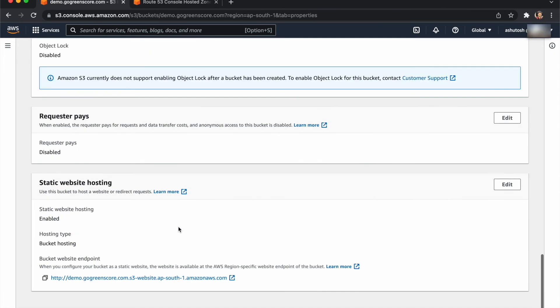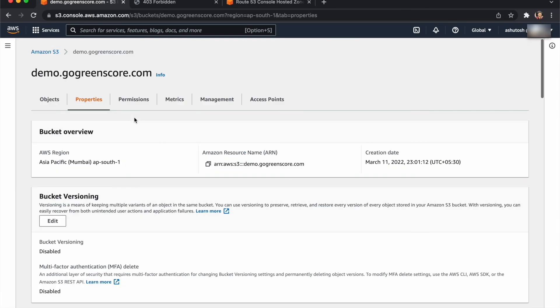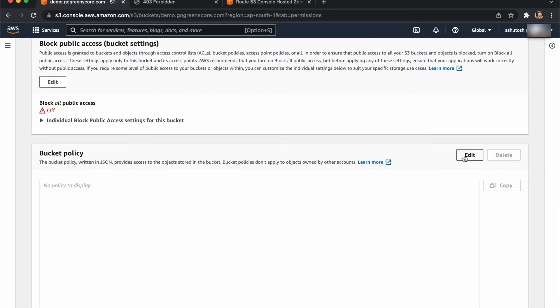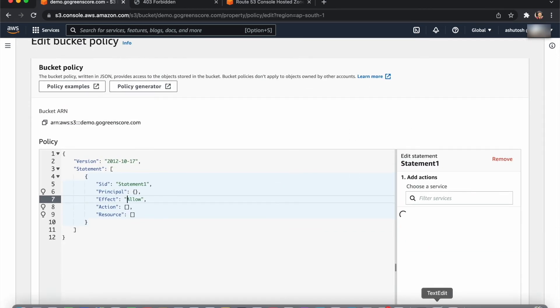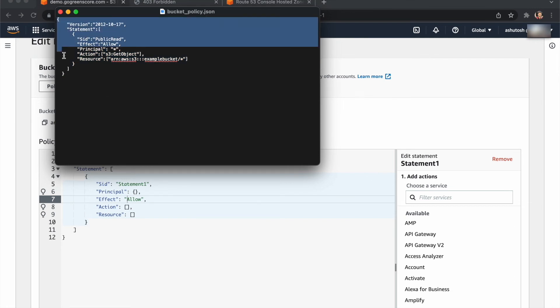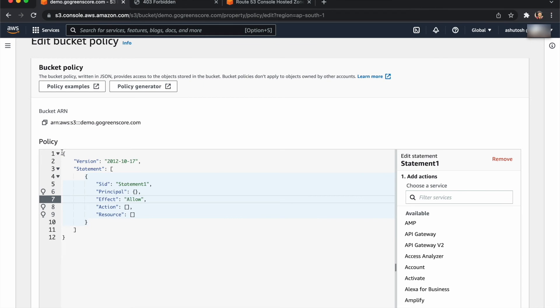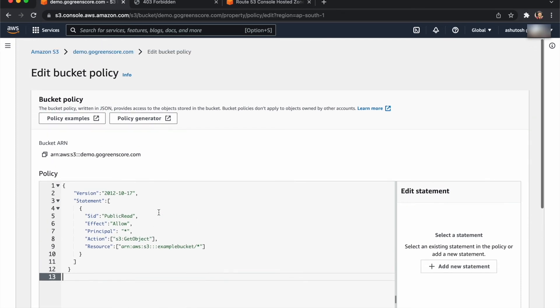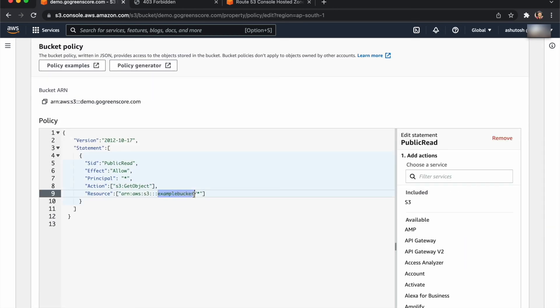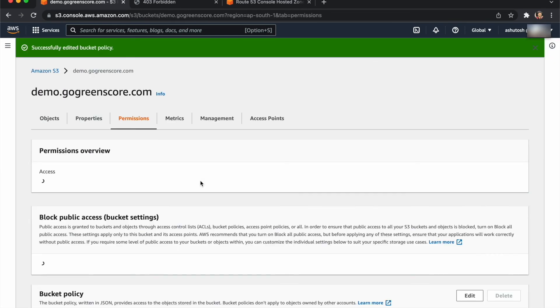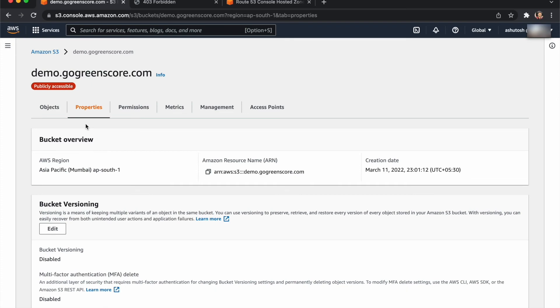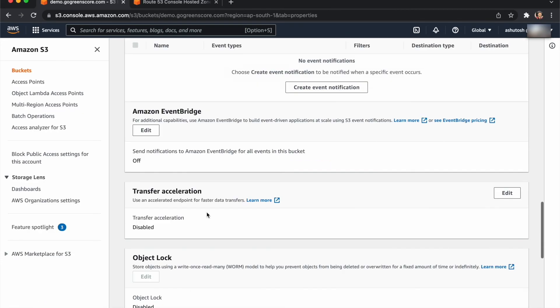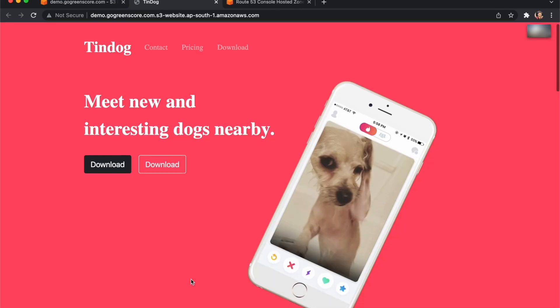Now go to properties and click on this endpoint URL. You'll get an 'access denied' error, so we need to give permission to our bucket. Go to permissions and edit the bucket policy. I'll provide this bucket policy in the description. Copy and paste here. In resources, replace 'example-bucket' with your bucket name. Now save. You can see public access is allowed. Now click on properties, scroll down, and click on the website endpoint.